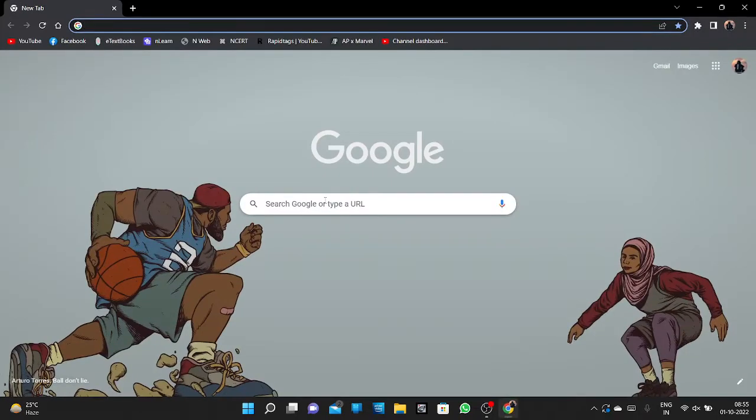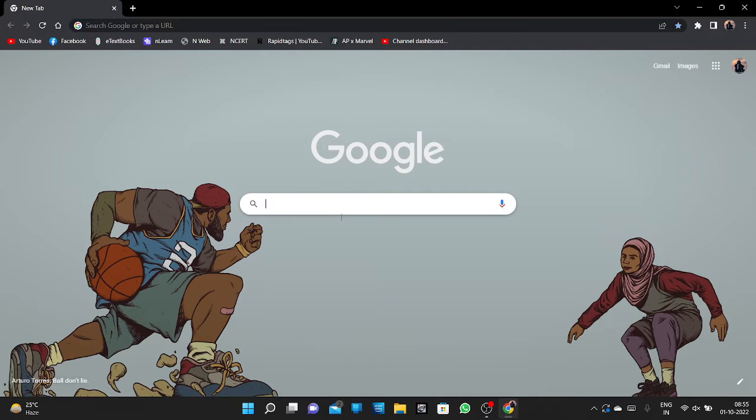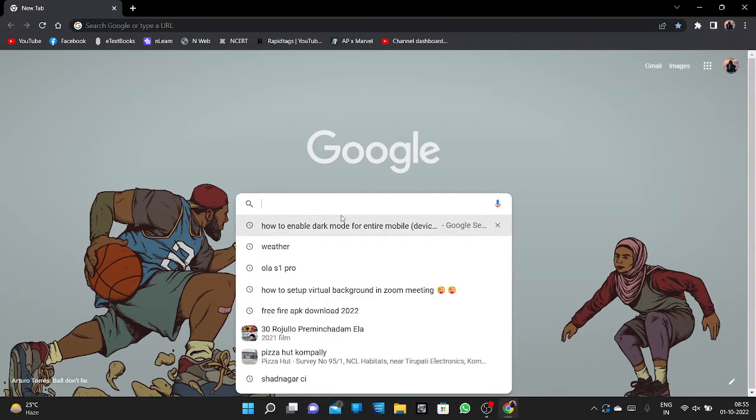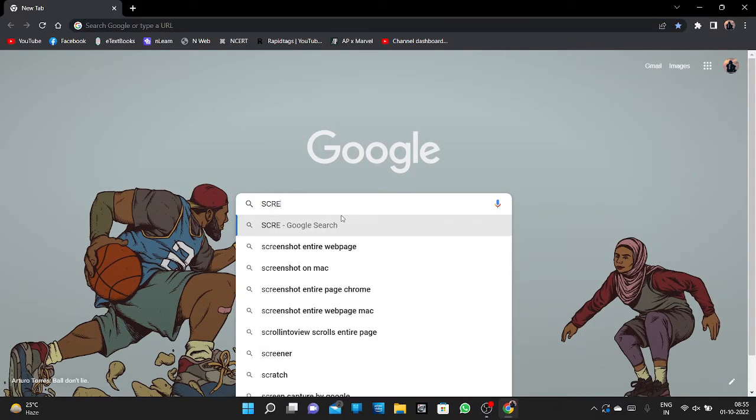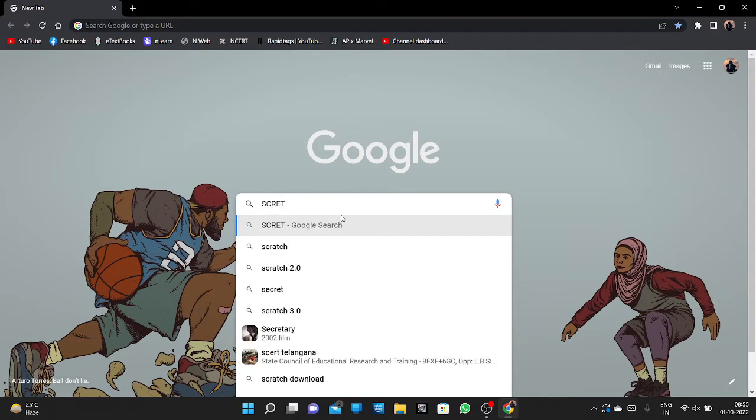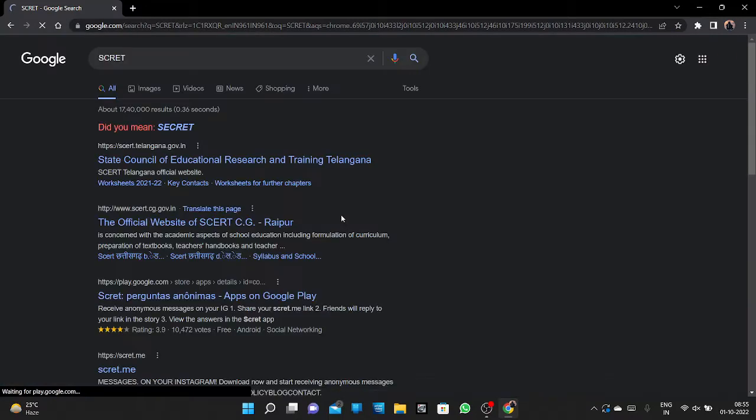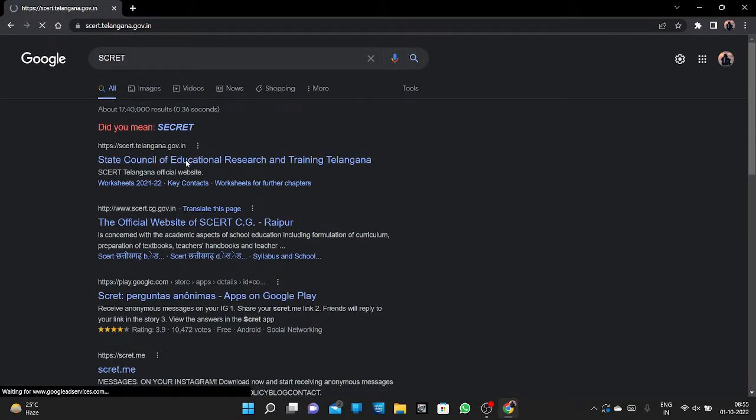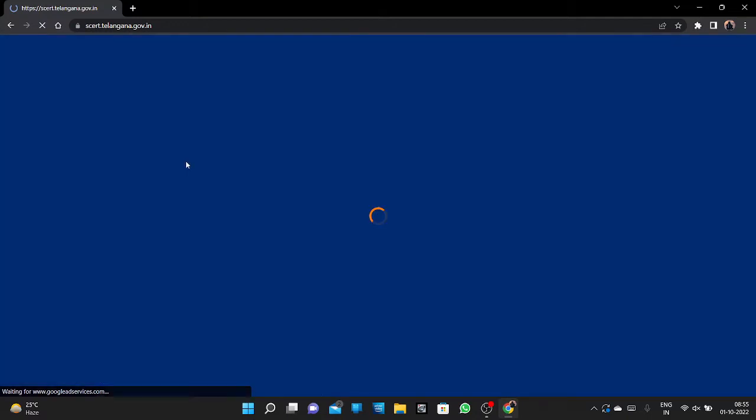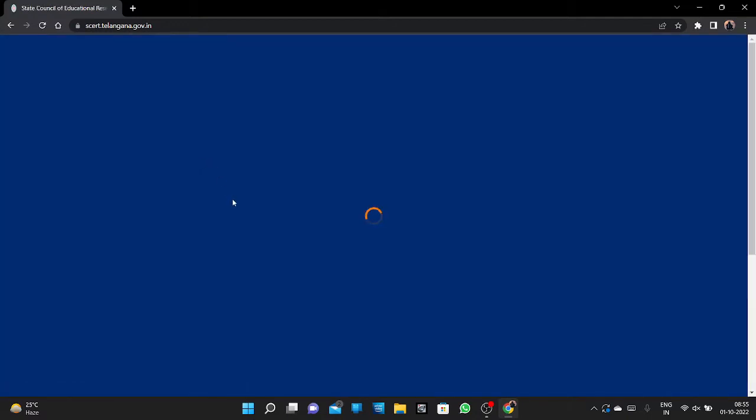After opening Google, you should search for SCERT. Here you can see this website - click on that.